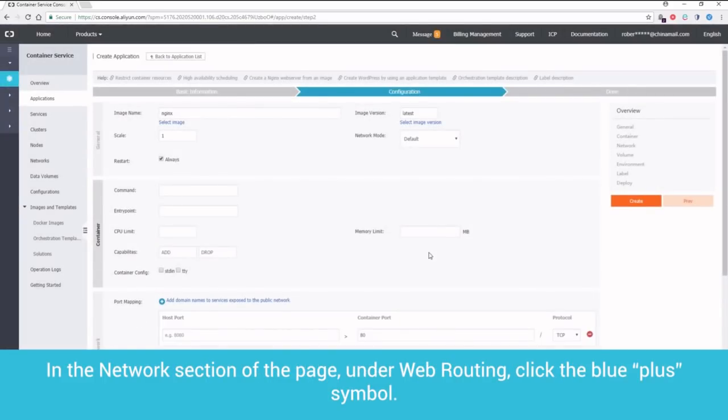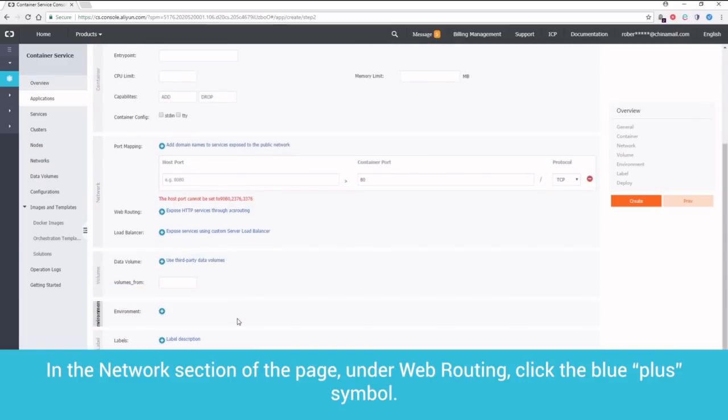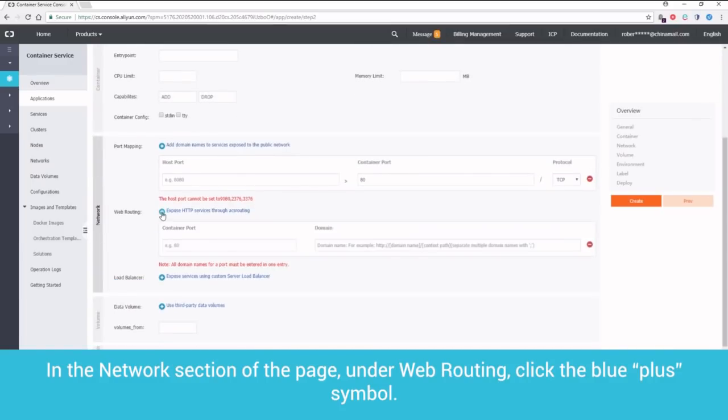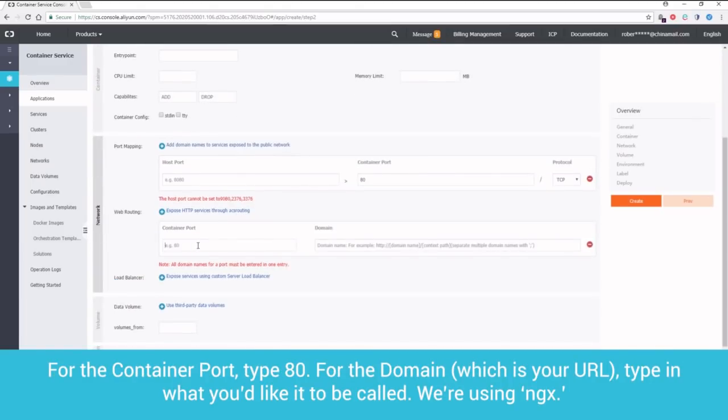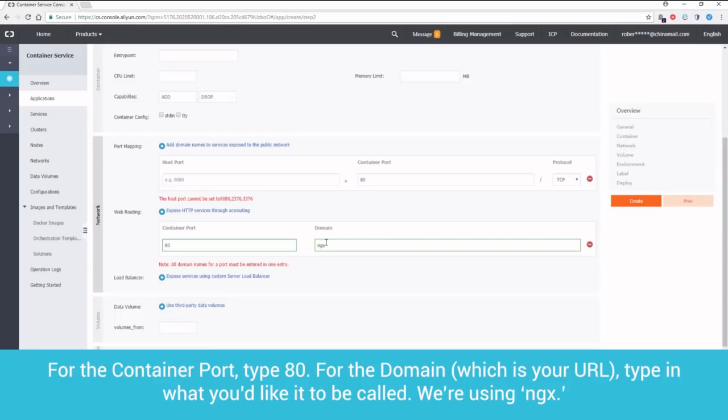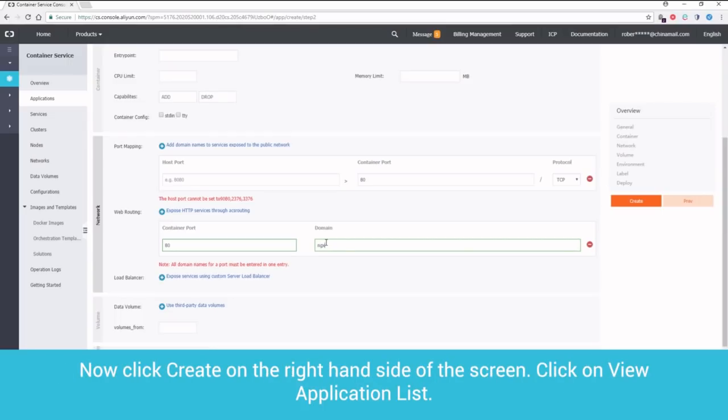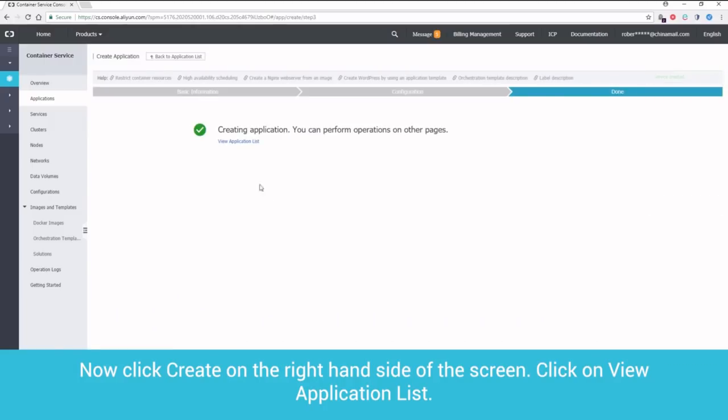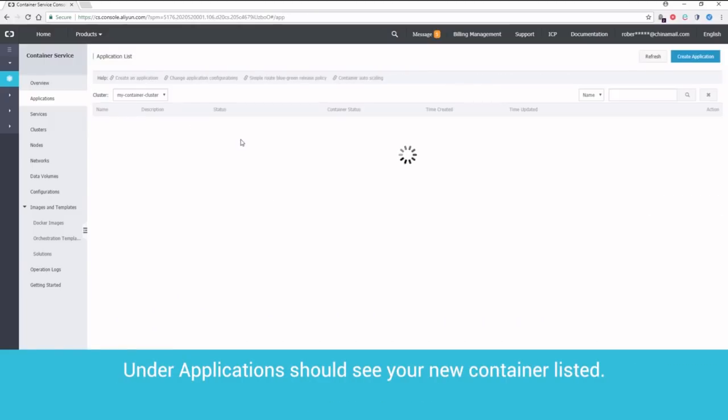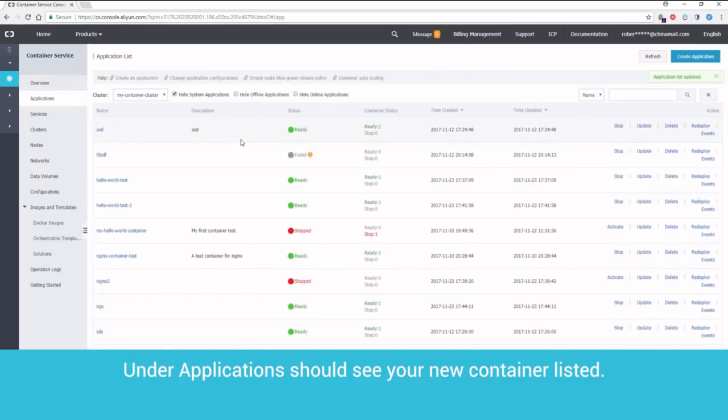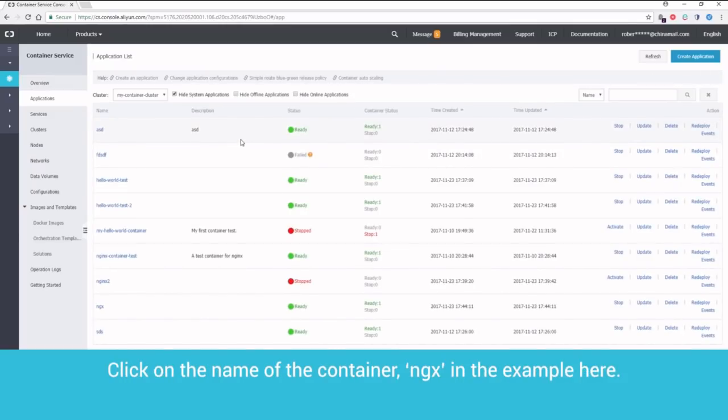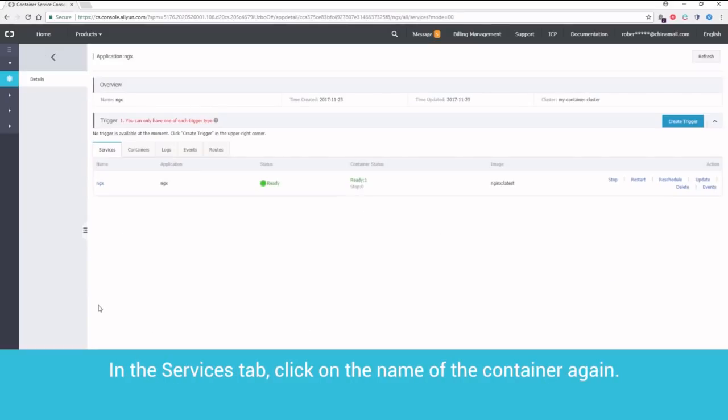In the Network section of the page, under Web Routing, click the blue plus symbol. For the container port, type 80. For the domain, which is your URL, type in what you'd like it to be called. We're using Nginx. Now, click Create on the right-hand side of the screen. Click on View Applications List. Under Applications, you should see your new container listed. Click on the name of this container, Nginx, in the example here. In the Services tab, click on the name of the container again.